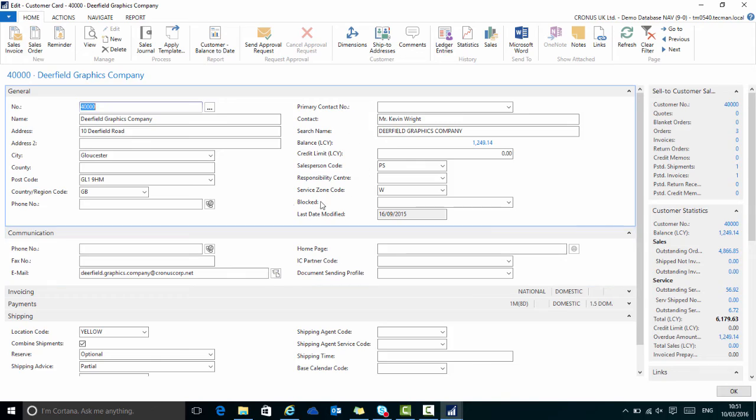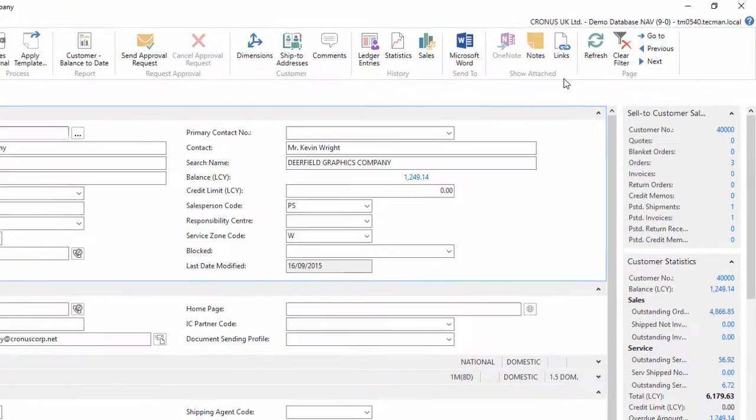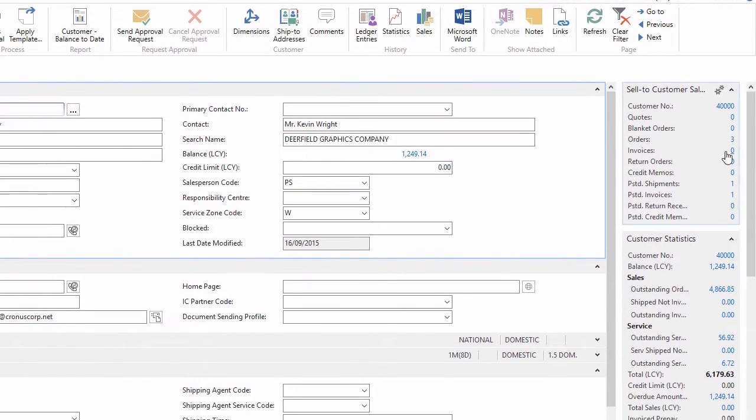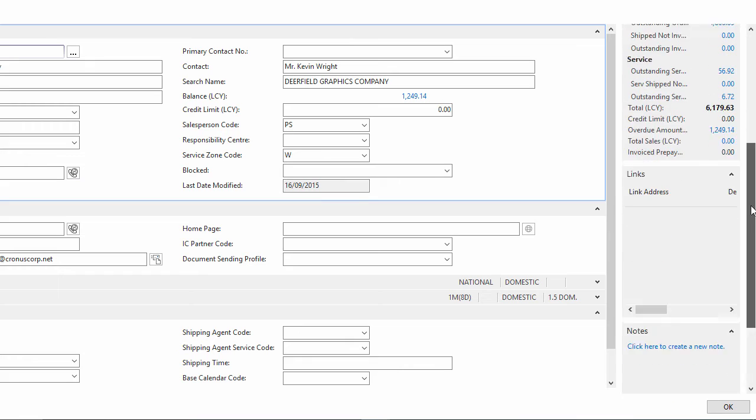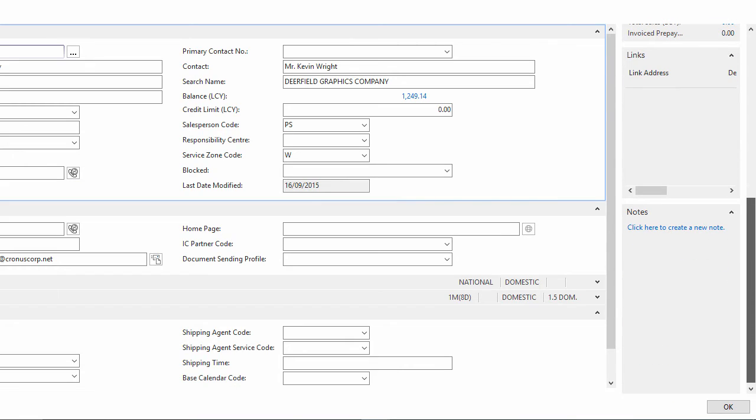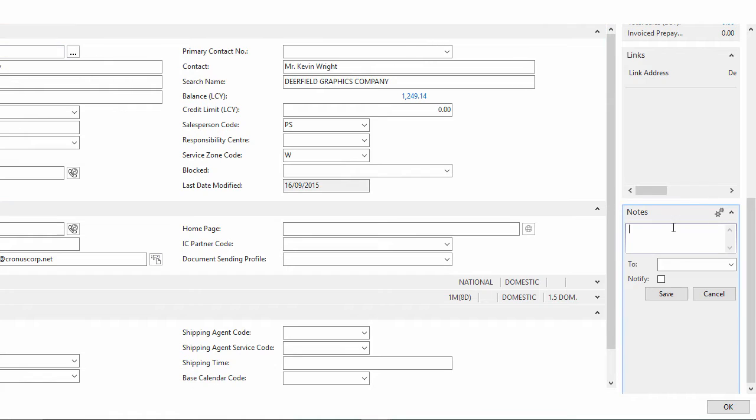So again, on the ribbon, I can go up to notes or on the right hand side of the fact box, I can click to create a new note. I enter my details and select notify and choose my colleague from the list and then save it.